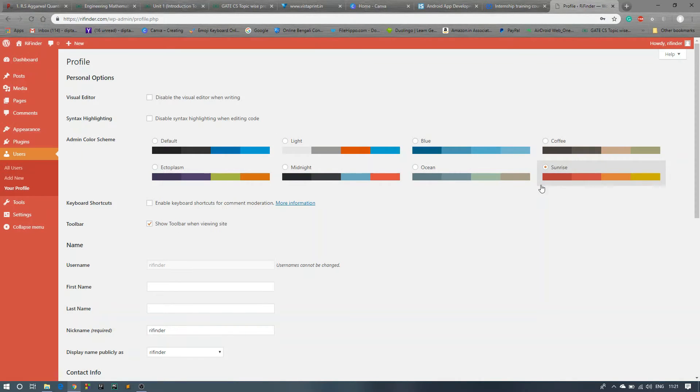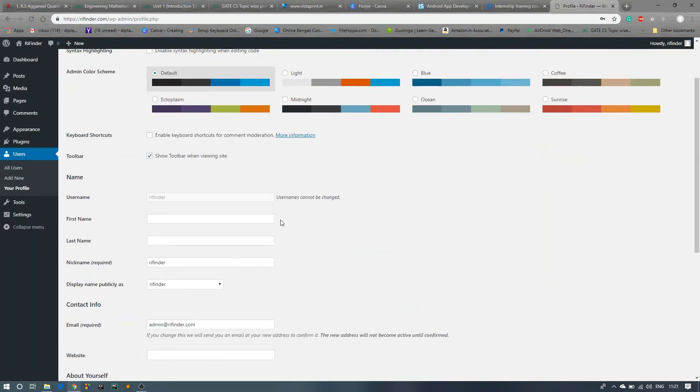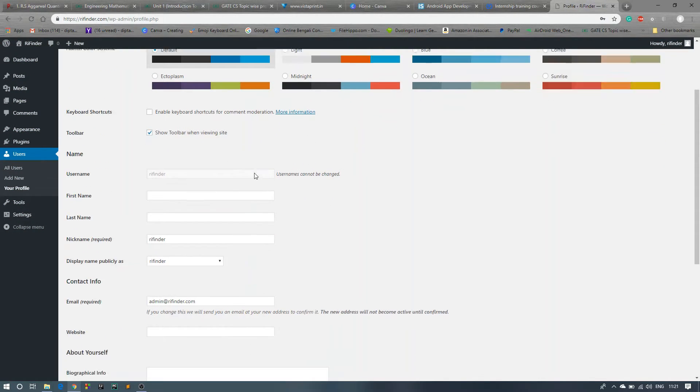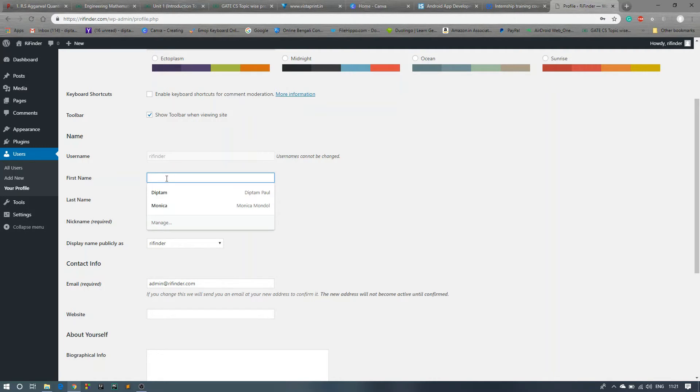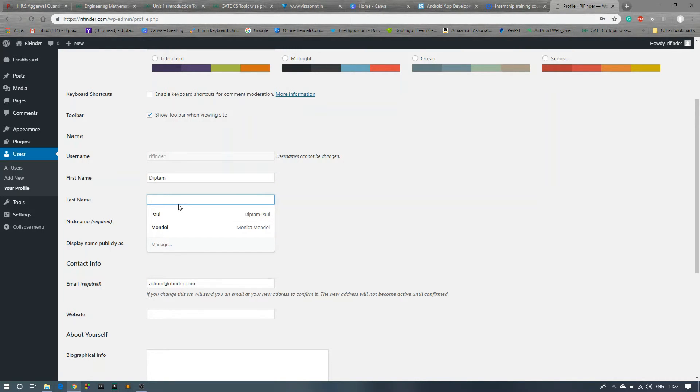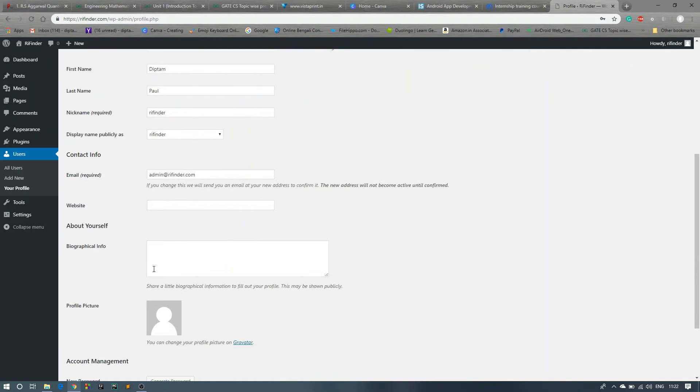So this is the username. You can't change this, but you can give your personal details over here. So the name publicly is Deepfinder. This is the email address which you already gave.